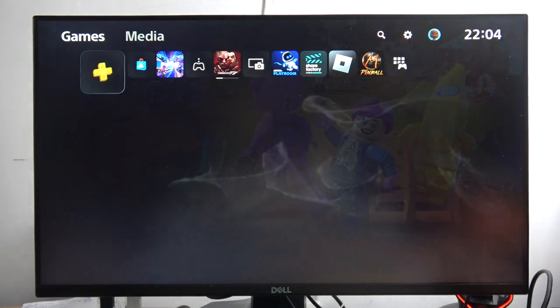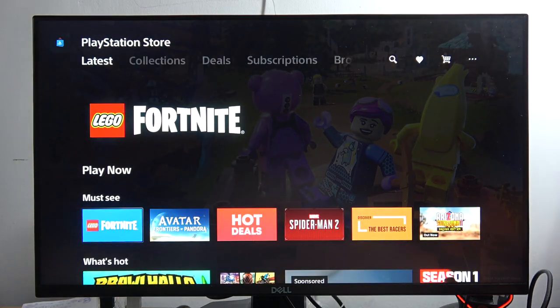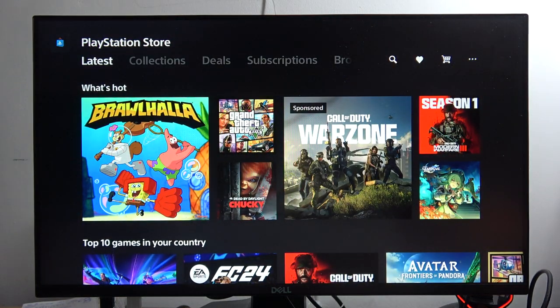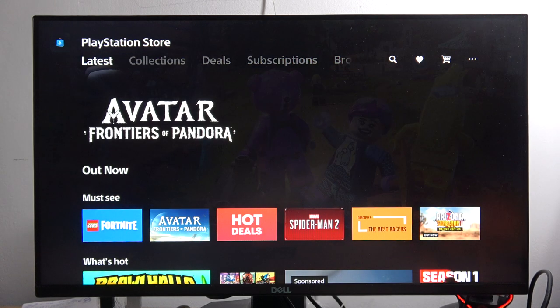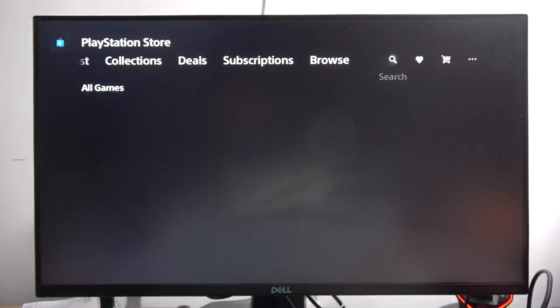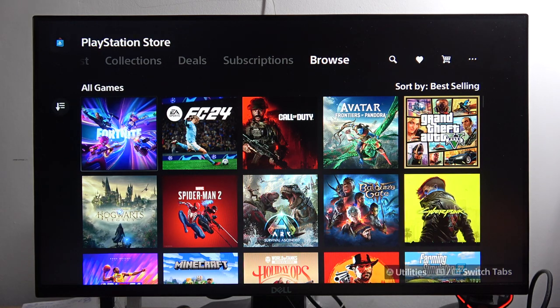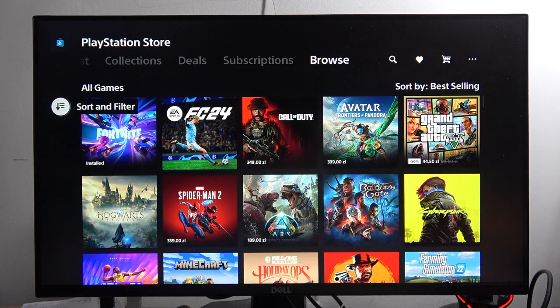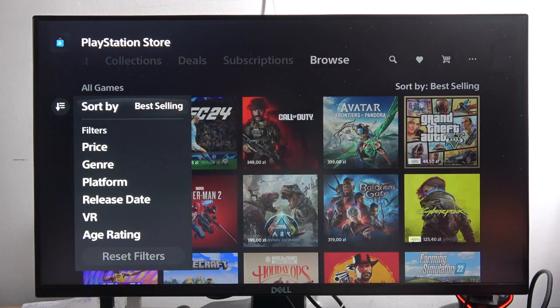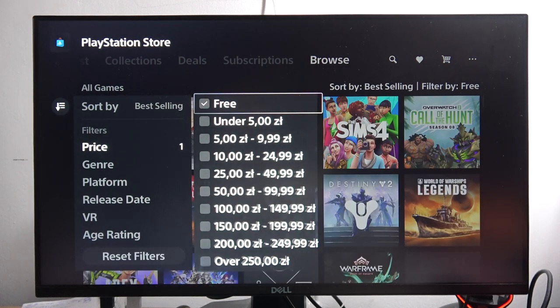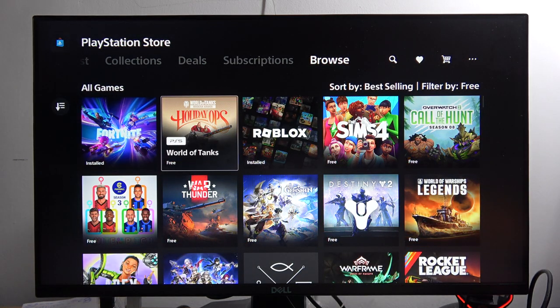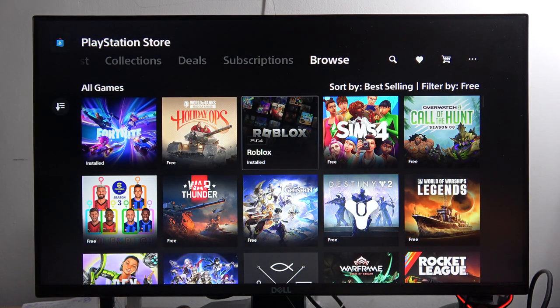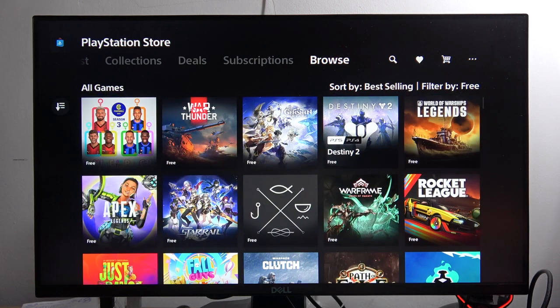When you go to the PlayStation store, you can actually find some free games. To do this you have to go to the search, go to browse, then go to the left side, click to sort and filter, tap on the price and select free games. And now you can find all of the free games that you can actually use on the PS5 Slim.